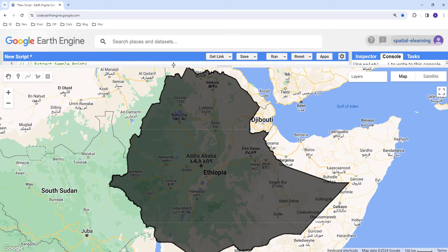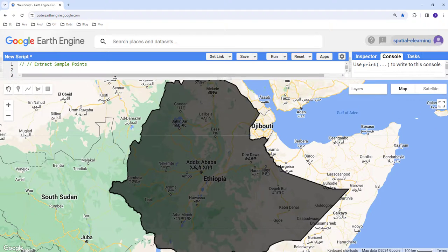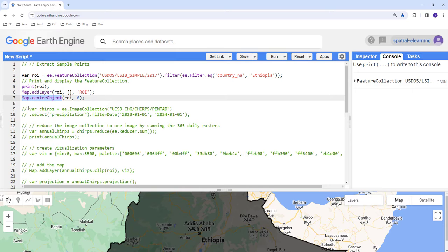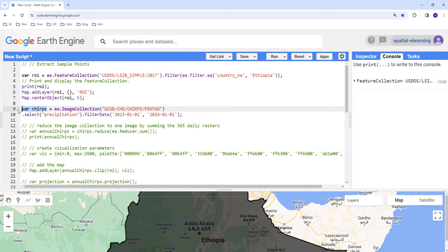Before generating points, we're going to import the rainfall dataset for this study site, because we need to extract and summarize rainfall data over these point locations. Let's import the rainfall dataset from Earth Engine. We're going to use a variable called 'chirps' to call the Earth Engine image collection, which is the CHIRPS data.